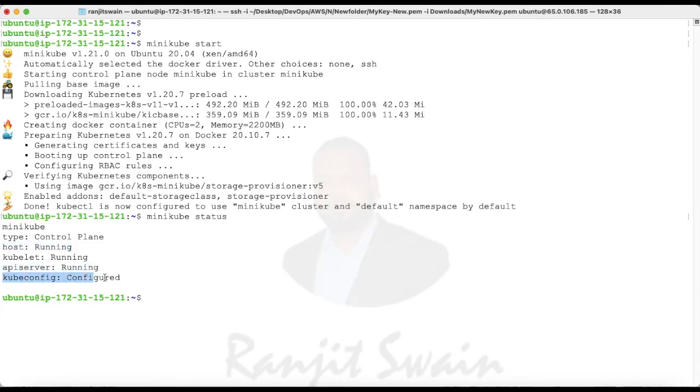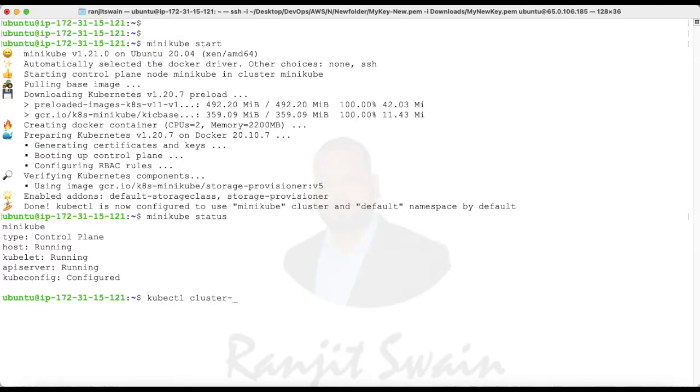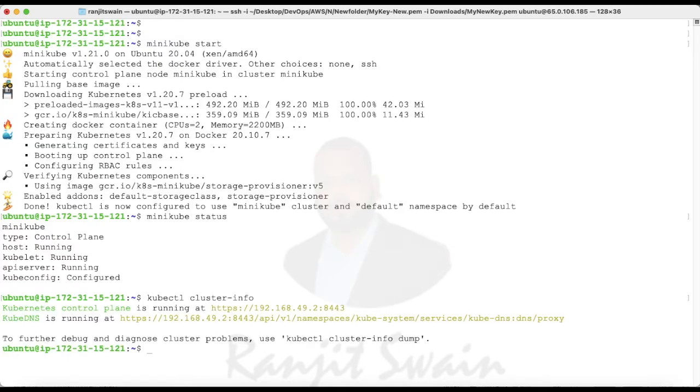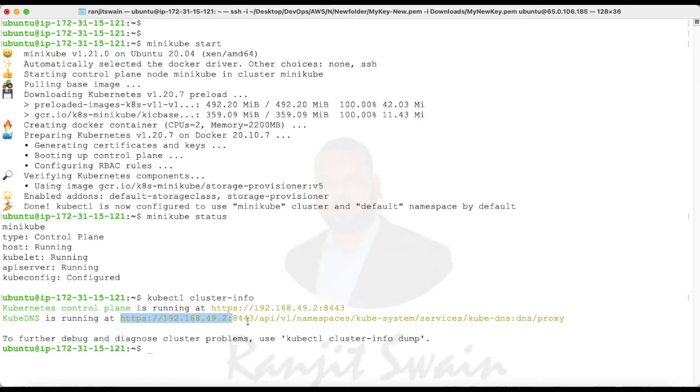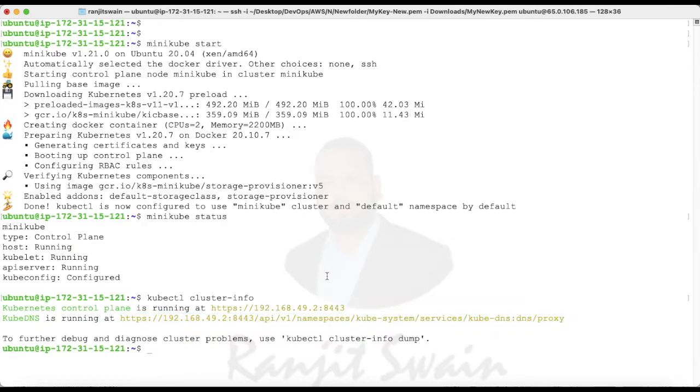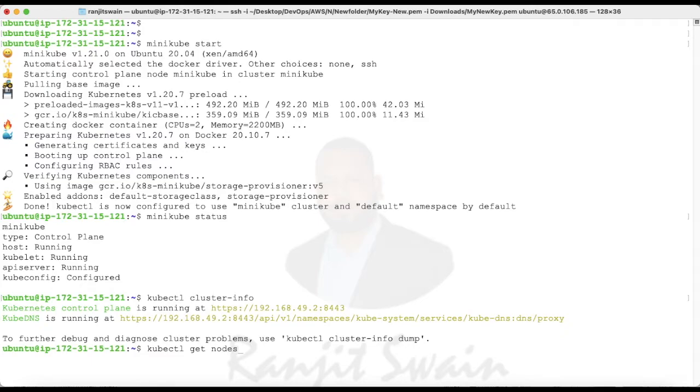We can see here minikube, the kubelet host is running, kubelet running, API server running, and kubeconfig also configured. Now if you want to see the cluster information, just type kubectl cluster-info and hit enter. You can see here the Kubernetes control plane is running at this address and the CoreDNS, which is the proxy, is running. We successfully created the cluster using the minikube tool. If you want to see the nodes, just type kubectl get nodes.